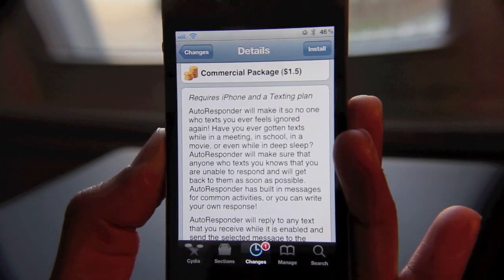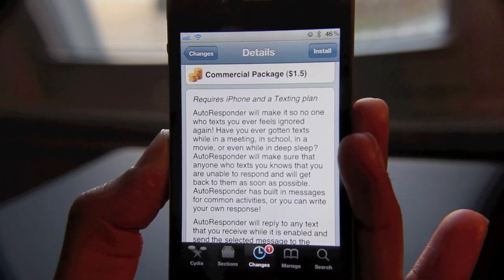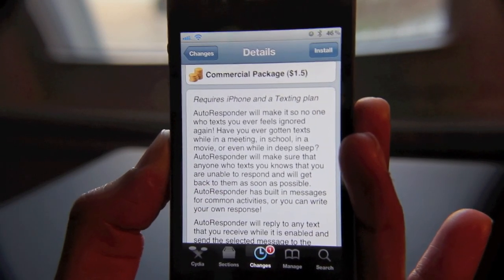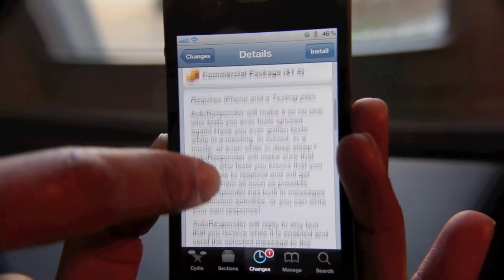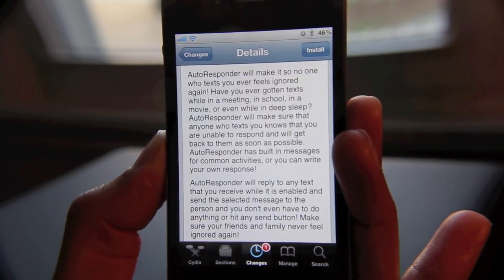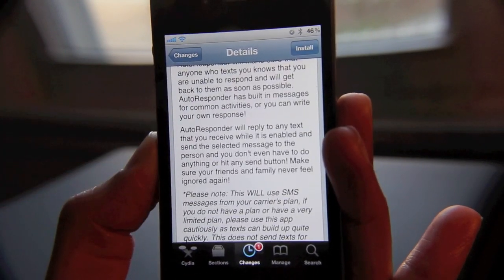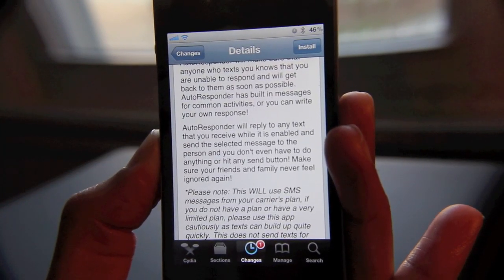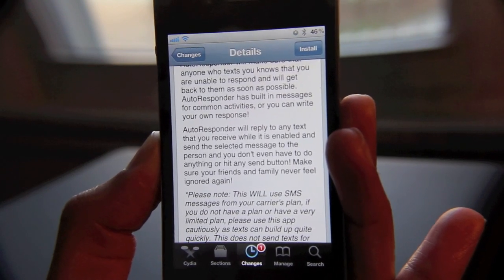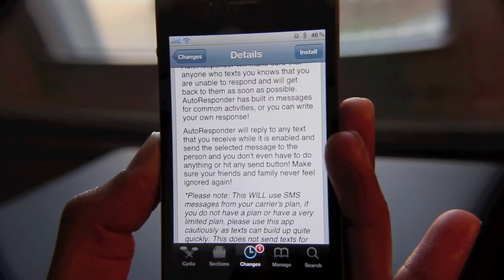No, we're sure you're just busy and you just haven't got back to them yet. Sure, that's the reason why you haven't responded. But seriously, Autoresponder will make sure that anyone who texts you knows that you're unable to respond and will get back to them as soon as possible. It'll reply to any text you receive while it's enabled and will send the message to the selected person. You don't even have to hit anything or press any buttons — it just does it automatically.